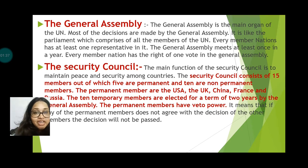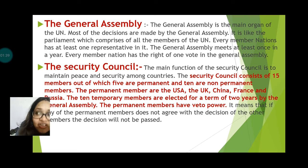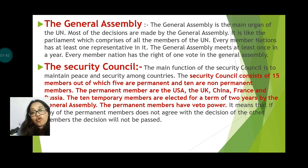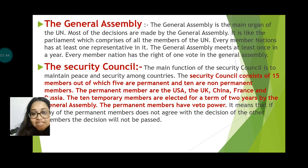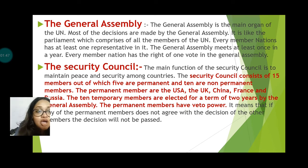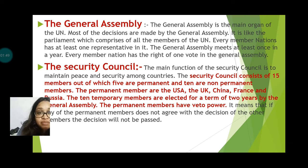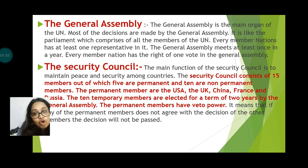Next is the Security Council. The main function of the Security Council is to maintain peace all over the world. The Security Council consists of 15 members, out of which five are permanent members and the others are non-permanent members.